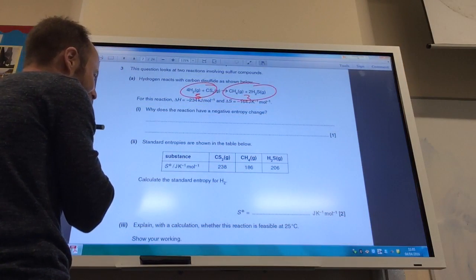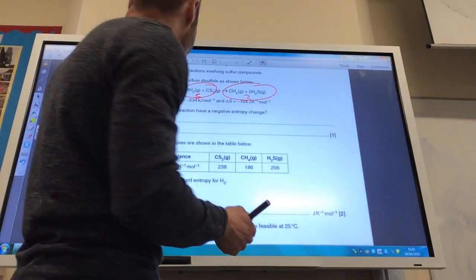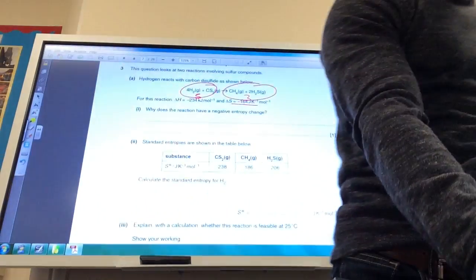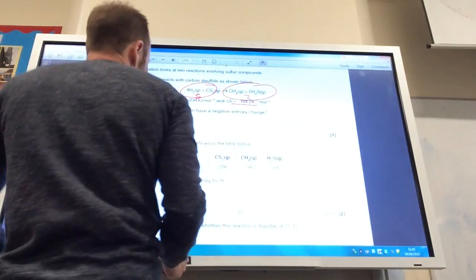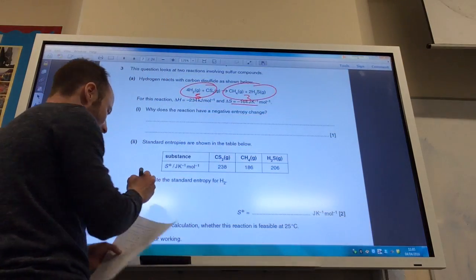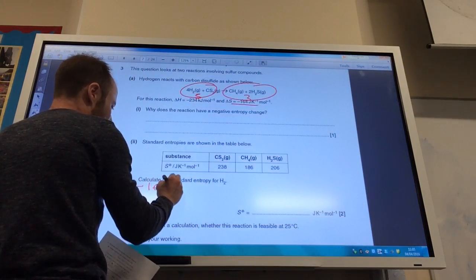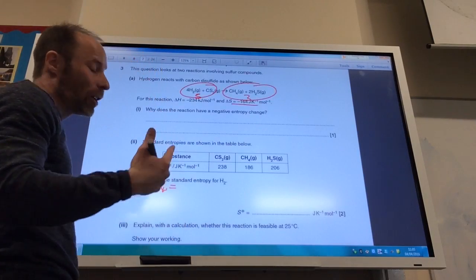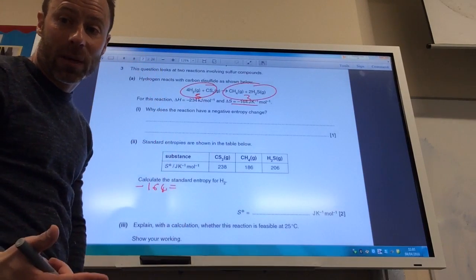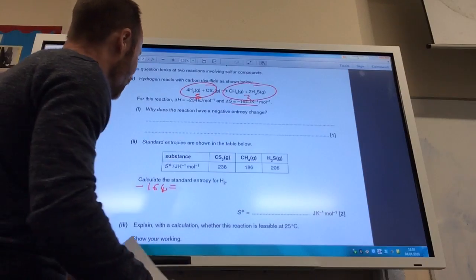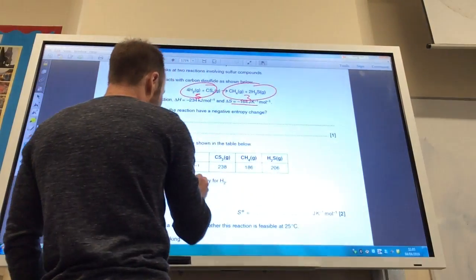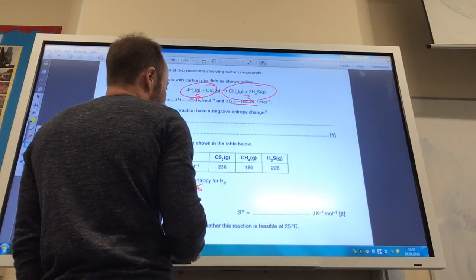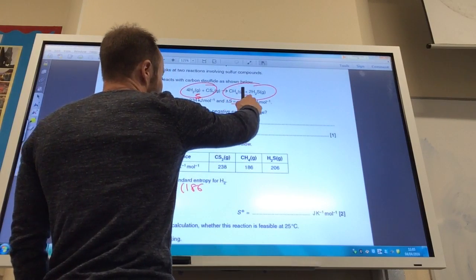Standard entropy values are shown in the table below. Calculate the standard entropy for H₂. They've given me the overall delta S value, so I've got to use that to calculate the unknown. I know I need to get to minus 164, and it's going to be the standard entropy of the products minus the sum of the standard entropy of the reactants. The products are methane — I've only got one methane so that's 186 — and I've got two hydrogen sulfides, which is plus two times 206.